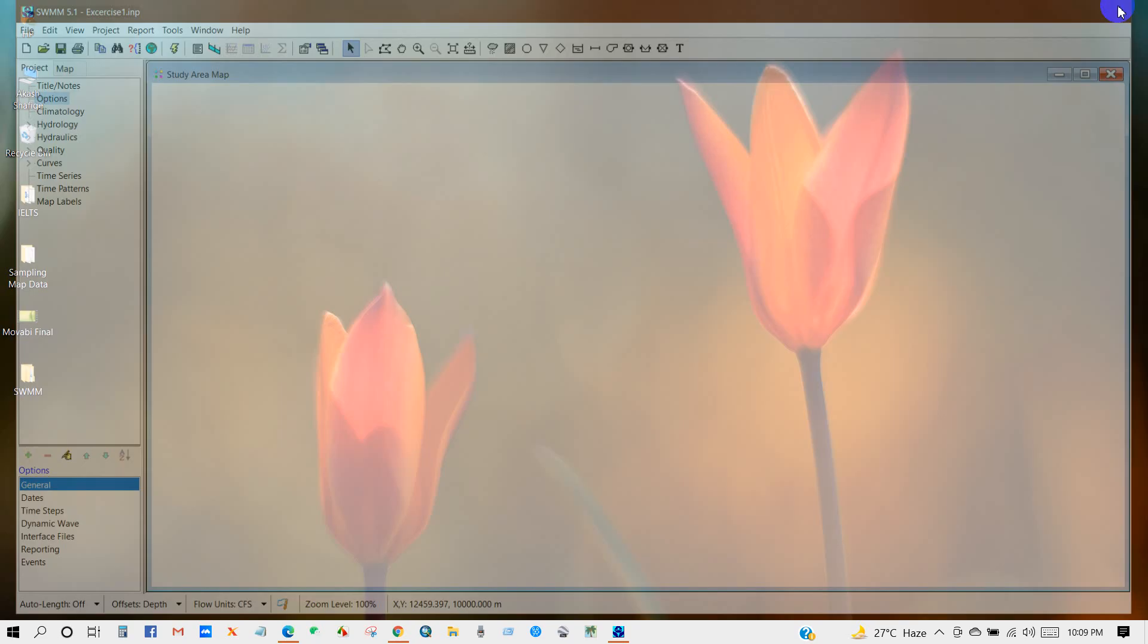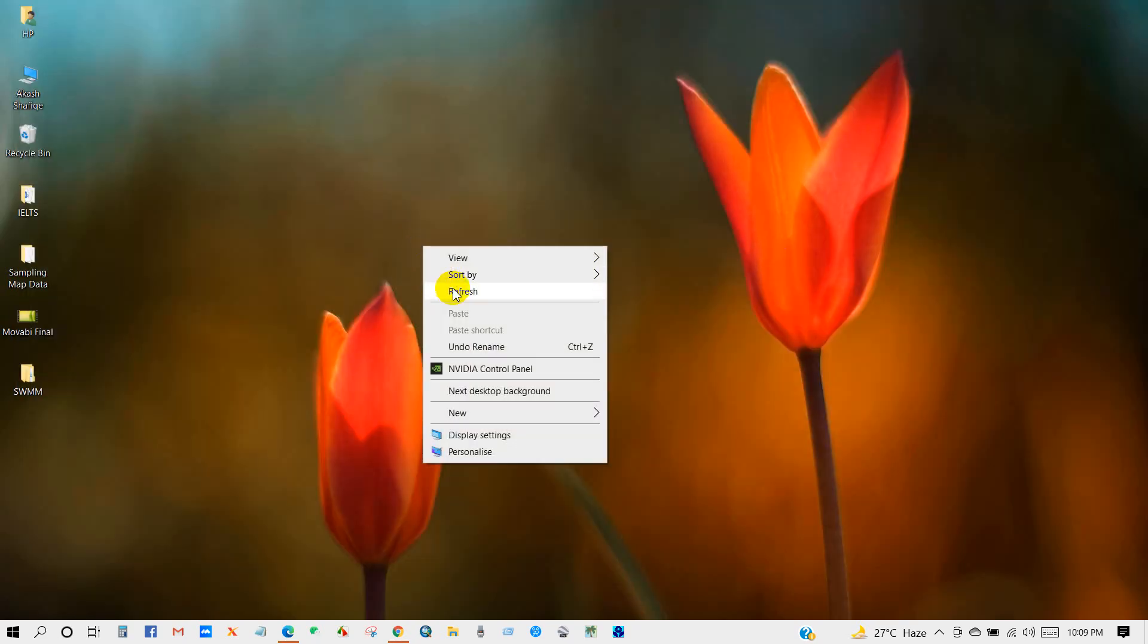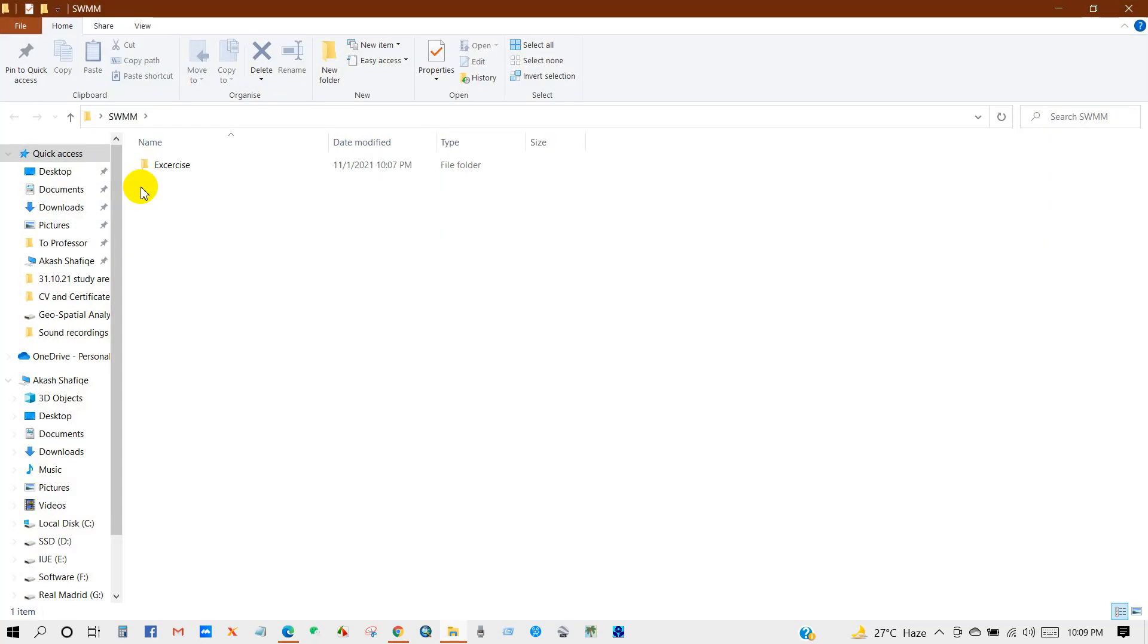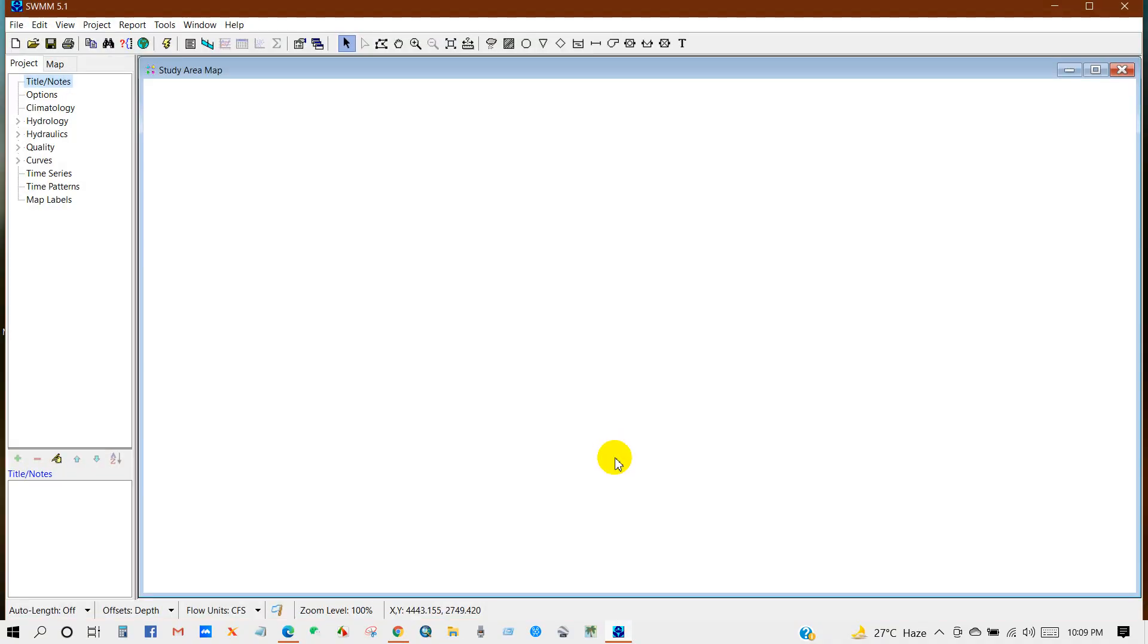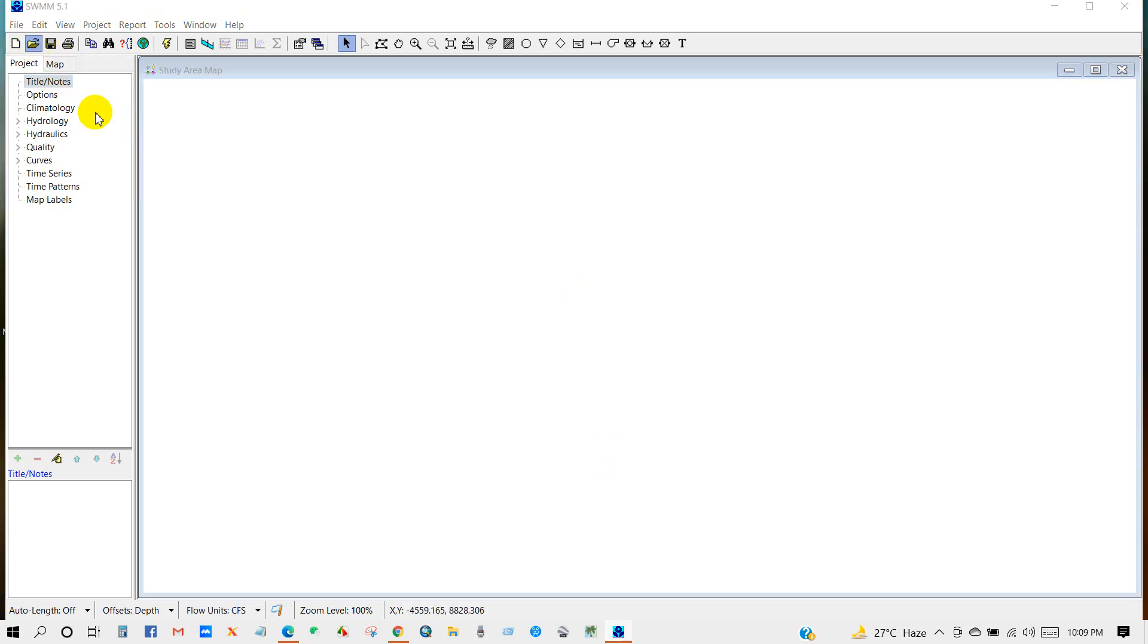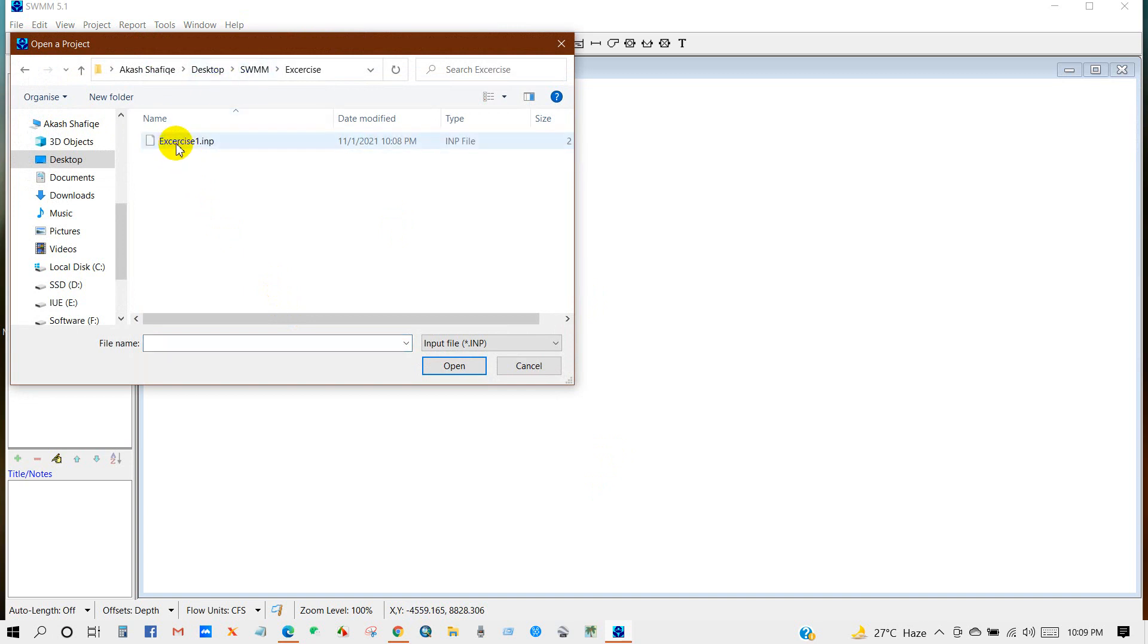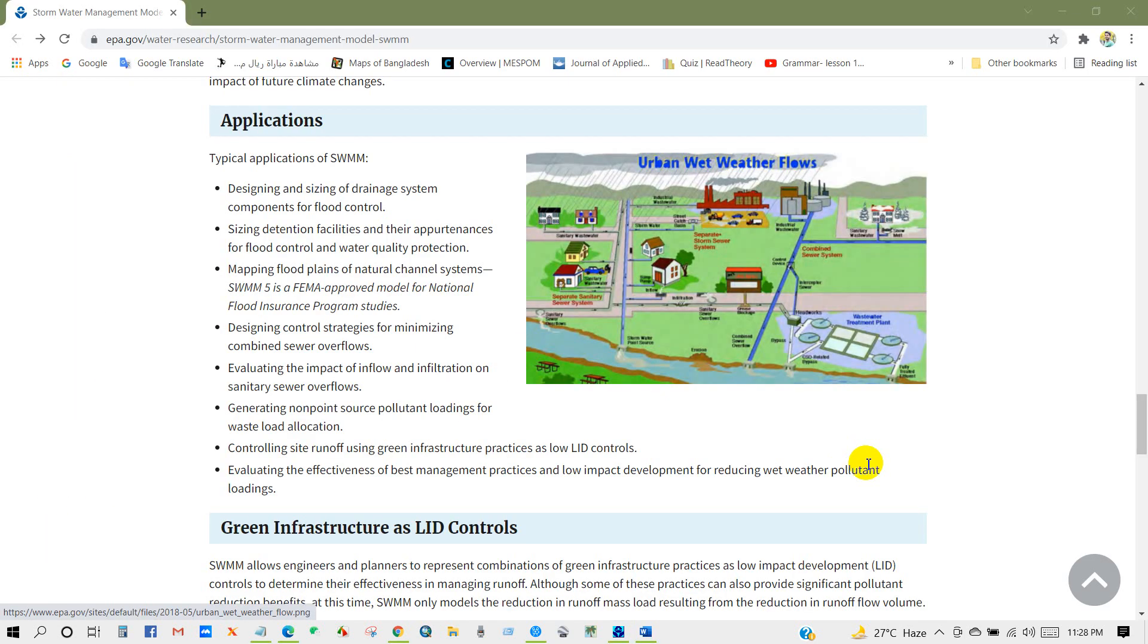And if you want to open this project again, then first open SWMM and then go to here, open an existing project, and then just select the path, then open. You can see here the project has been opened again.